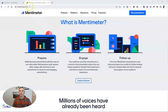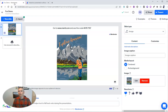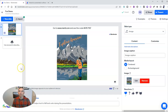You'll find it at mentimeter.com. I'm already signed into my account and I have a couple of slides in this little demo. You can build your slides directly in Mentimeter, or you can import them from a different source like PowerPoint if you want to.